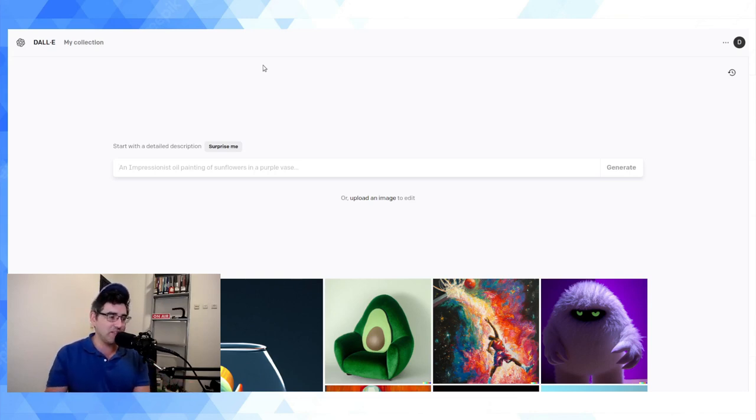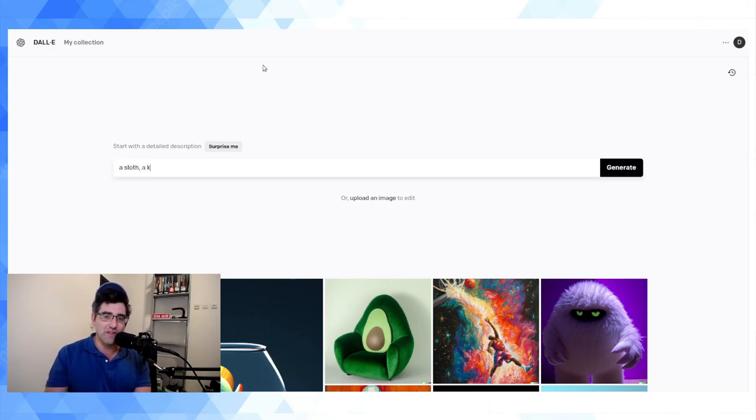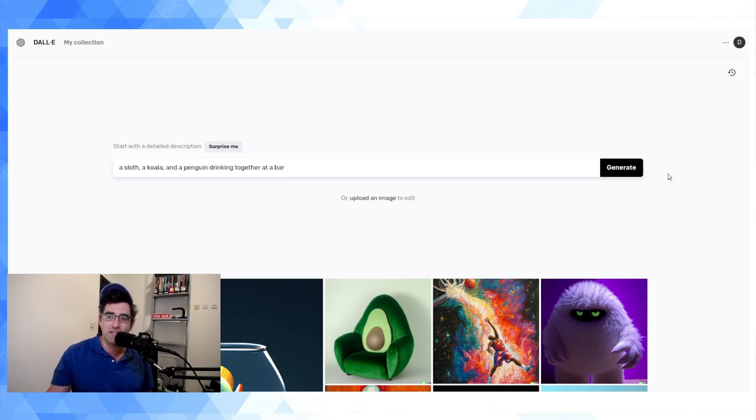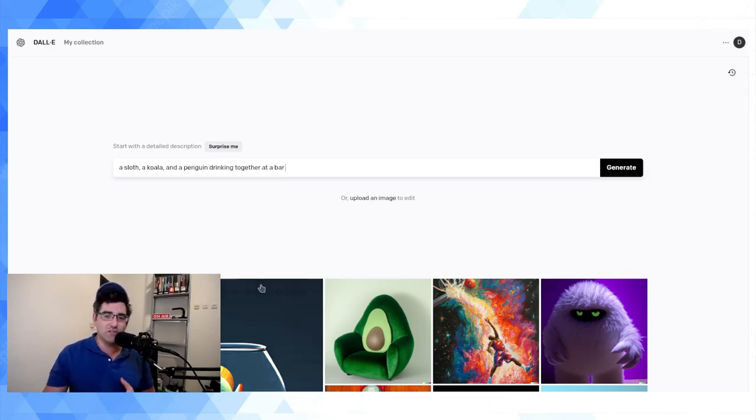So you know, I can type in something like a sloth, a koala and a penguin drinking together at a bar. Like you know, just kind of a wild idea.